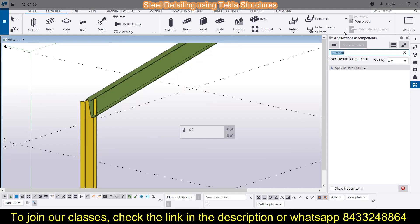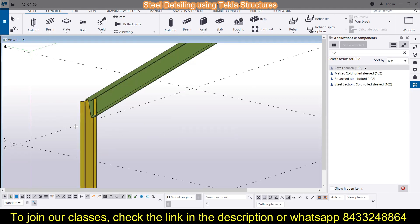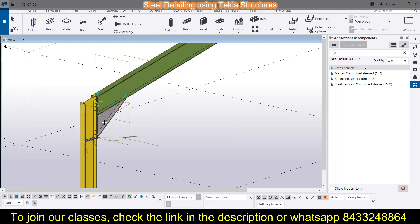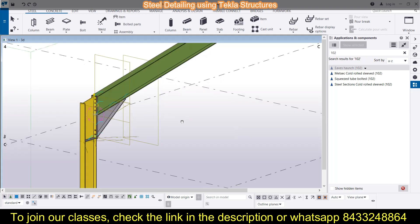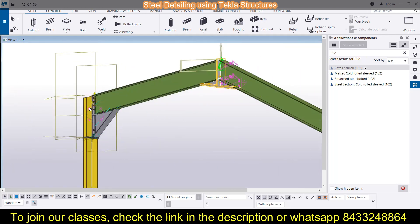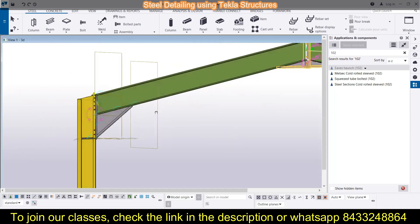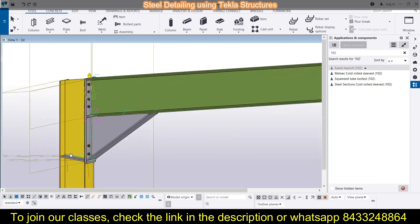You can use the shortcut 102 to find the eave's haunch. You have to select your column and then your rafter, and you can see the eave's haunch is already modeled. If you want to lock any point in the class structure, press Ctrl+R, then select a point and rotate your screen. This is the connection being modeled between the column and the rafter.